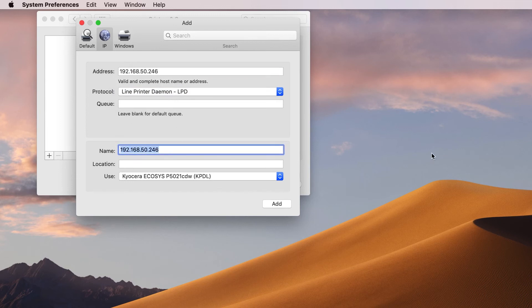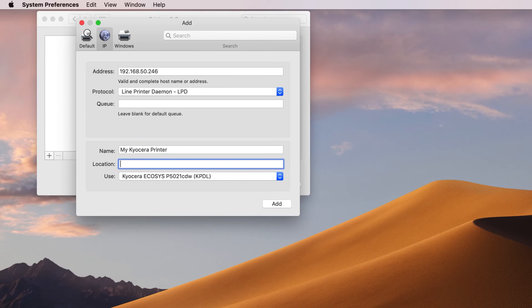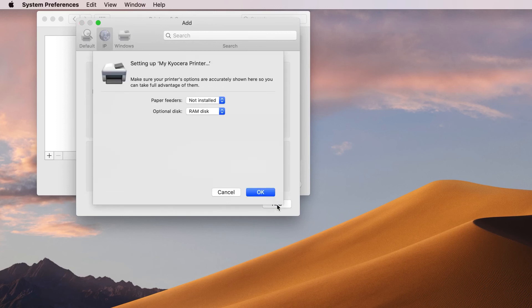Enter a descriptive name for your new printer, then click on Location. You can leave this blank or name a location for your printer. Under Use, select Kyocera Echosys P5021 CDW KPDL from the pull-down menu and click Add. The next screen will be set up later — just click OK for now.